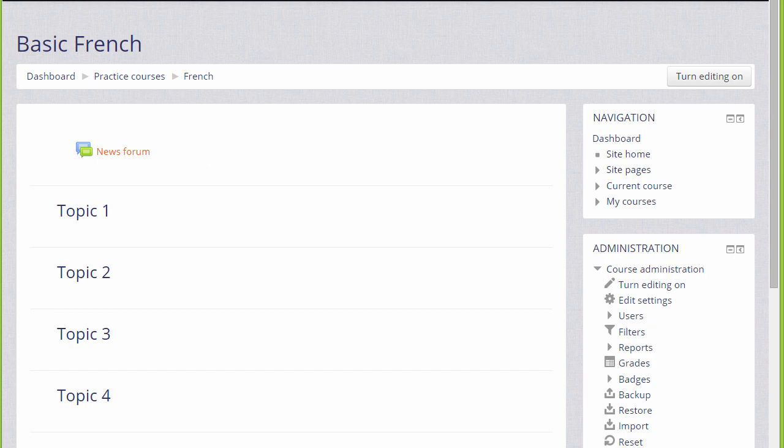A course in Moodle is basically a space on the Moodle site where one or more teachers can add learning resources and activities for their students.